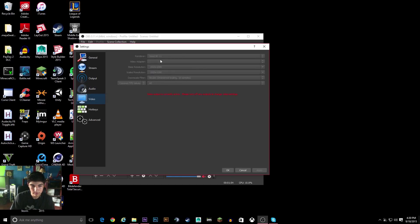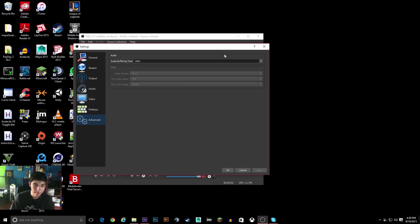And then in Video, I have Direct 3D 11, 1080p, 1080p, bicubic filtering, 60fps, and then I leave these all default.